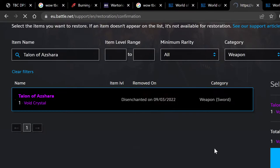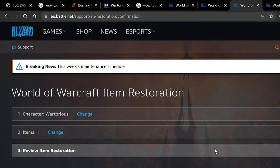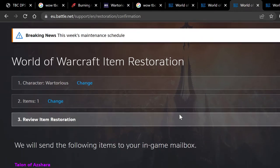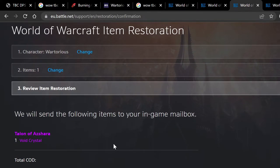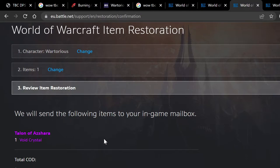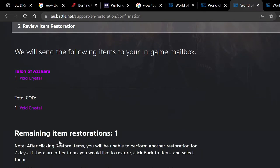Interestingly, I was looking up which weapons do the most damage, and Talon of Ashara is actually above Rising Tide, which is what I'm currently using. So yeah, now we click 'restore items.'